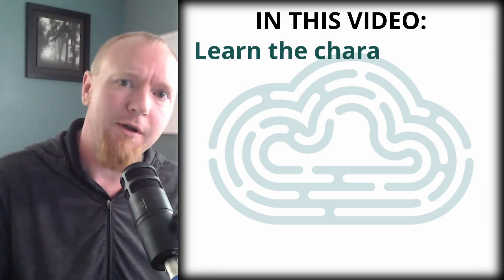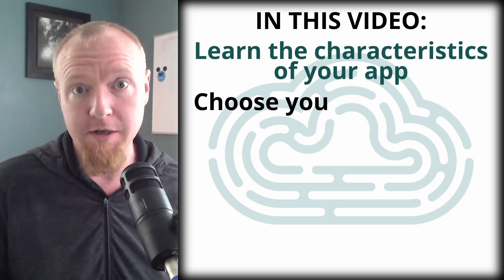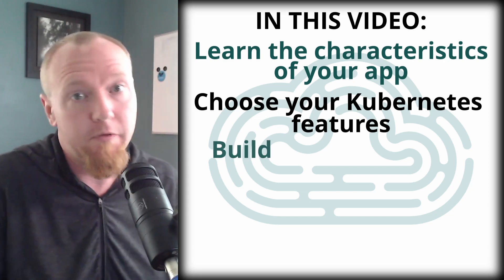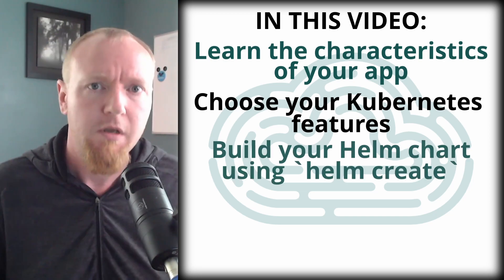In today's video, I'm going to show you how to create a Helm chart and push it to Kubernetes. The application that we're going to be deploying is the one that we've been working on in this series the whole time.